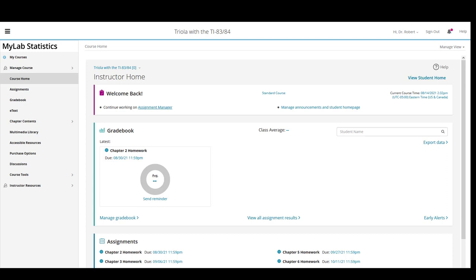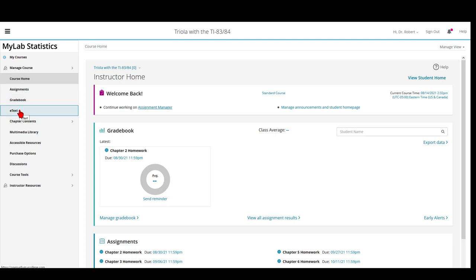The links that you will use most frequently are the Assignments link and the Gradebook link. There's also a link to the electronic textbook, as well as chapter contents of the textbook that we'll be using for this course.